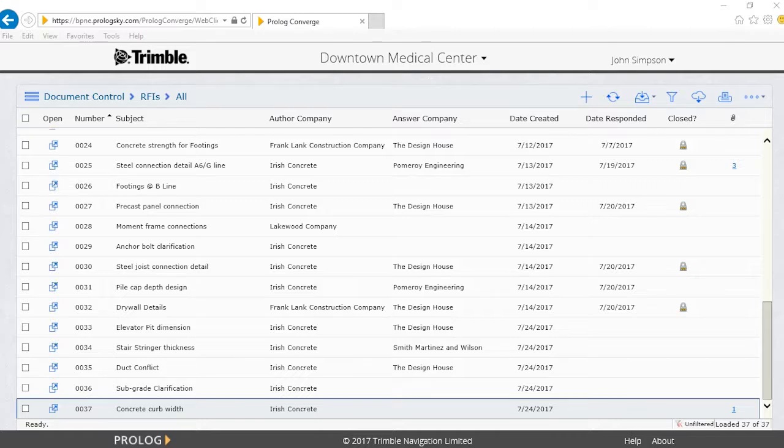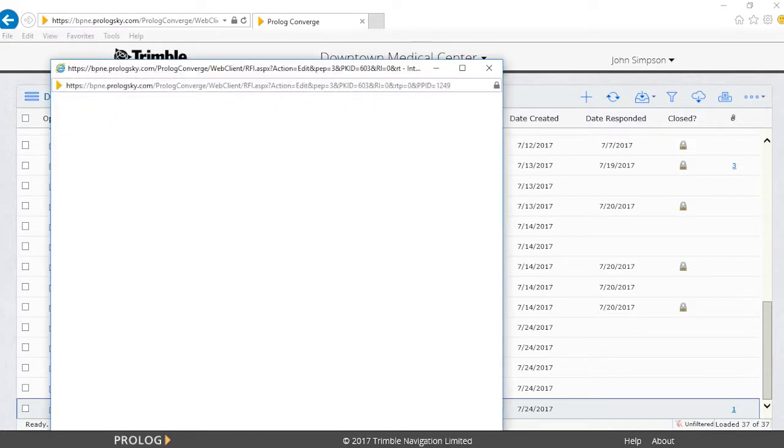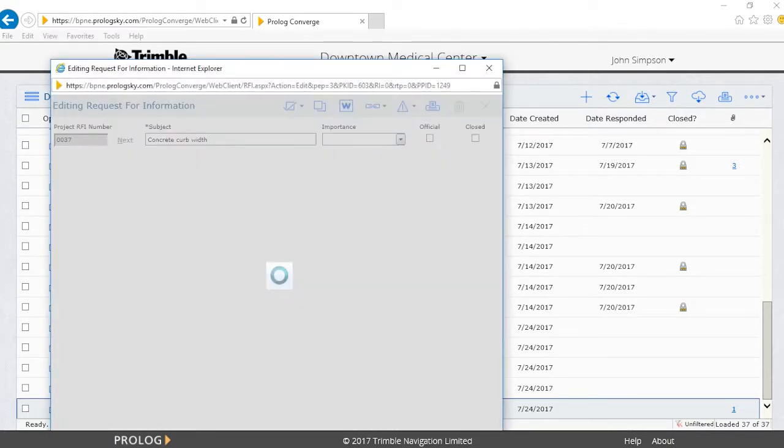In our current example, our project manager has been notified by Prolog that a new RFI has been created. By opening the RFI, our PM can review the information.